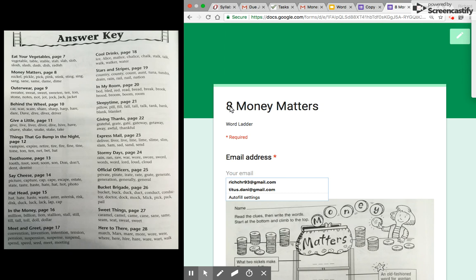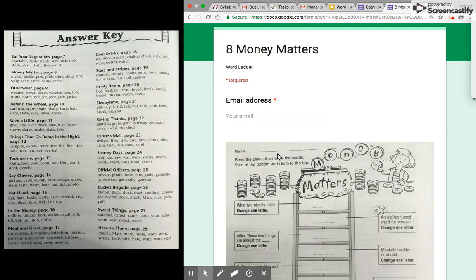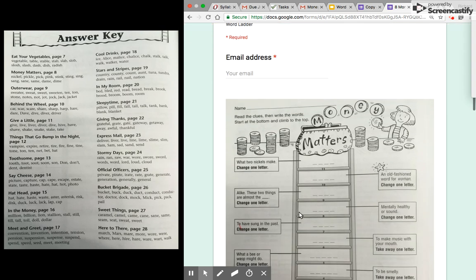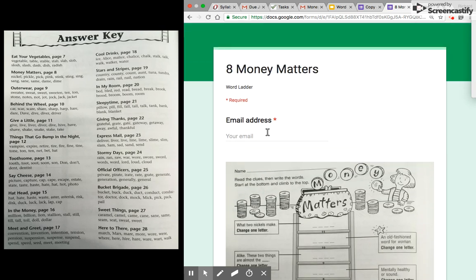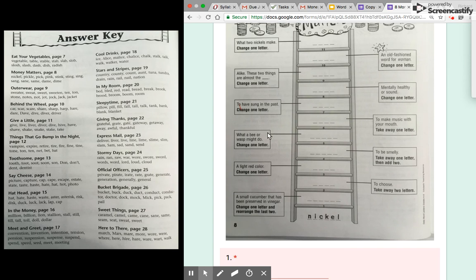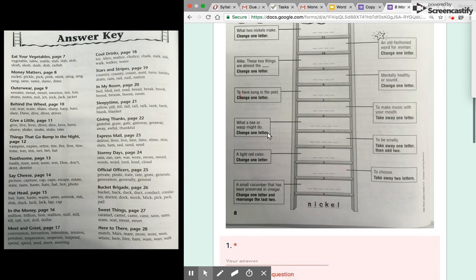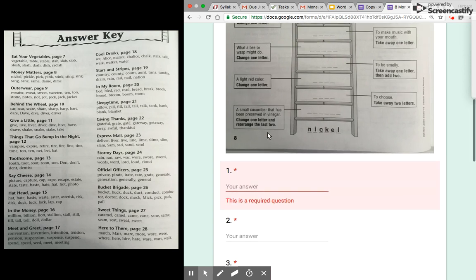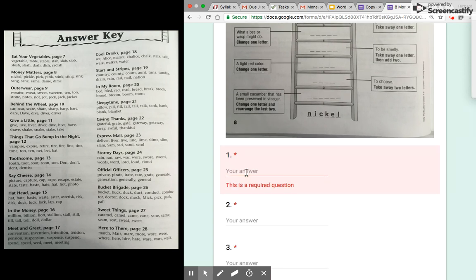And so clearly here we can create any word ladder, we can upload any picture, and they can pretty much do any word ladder.